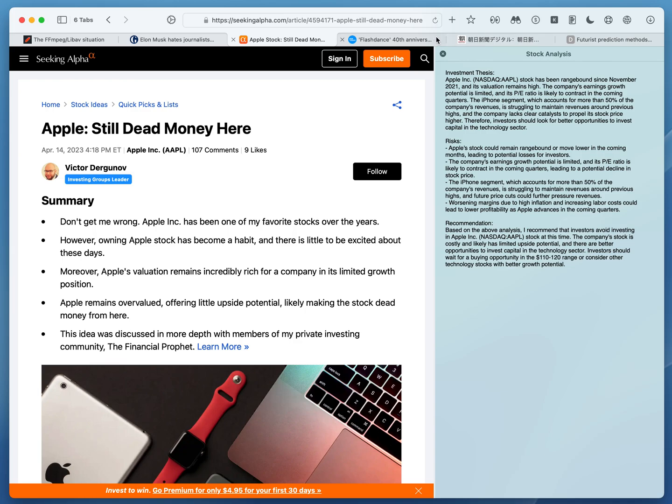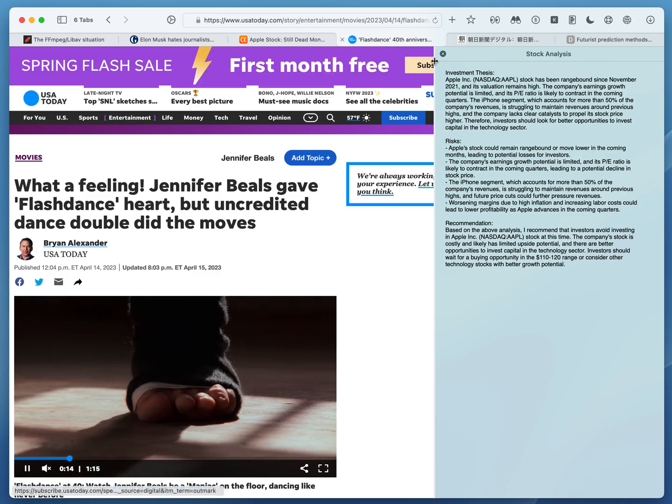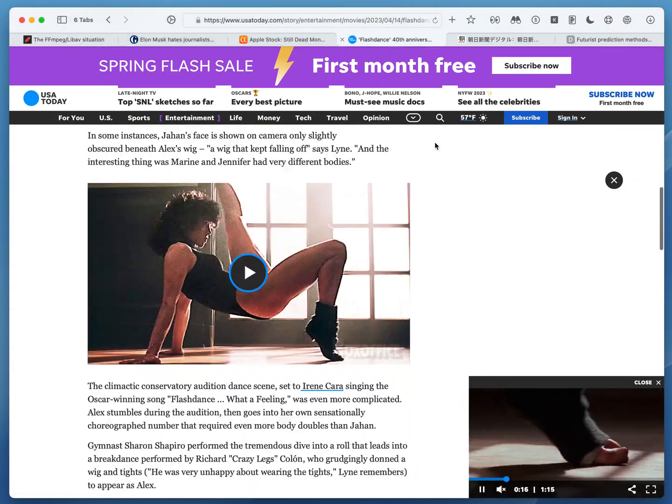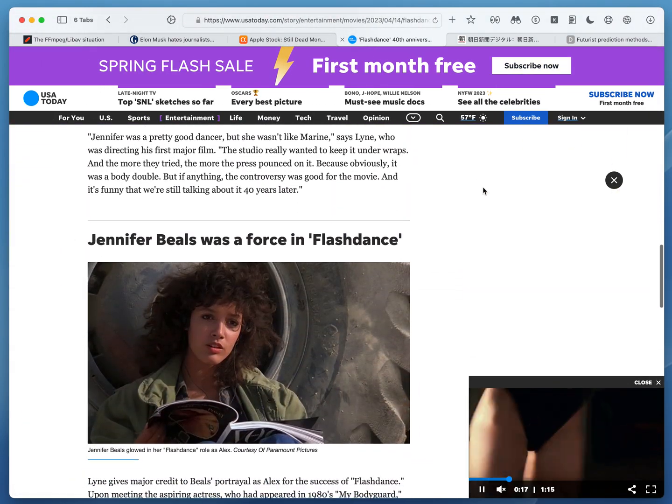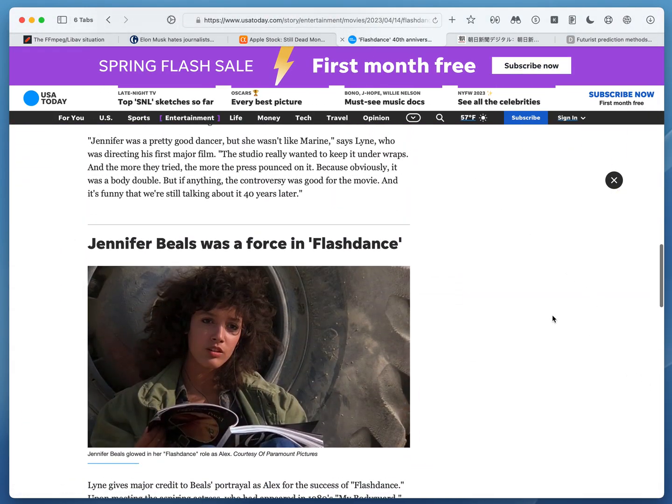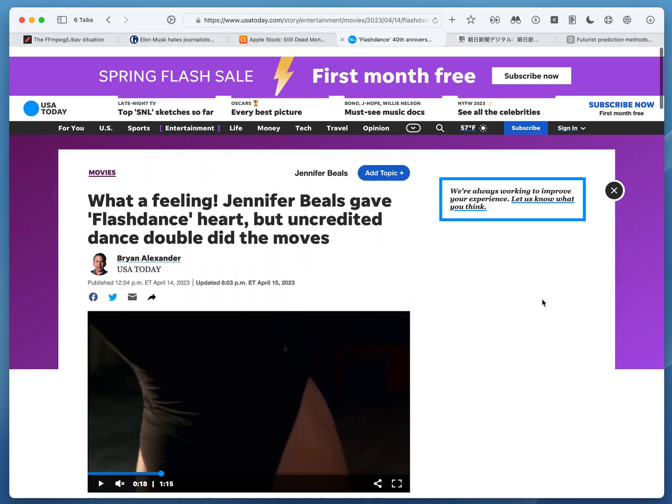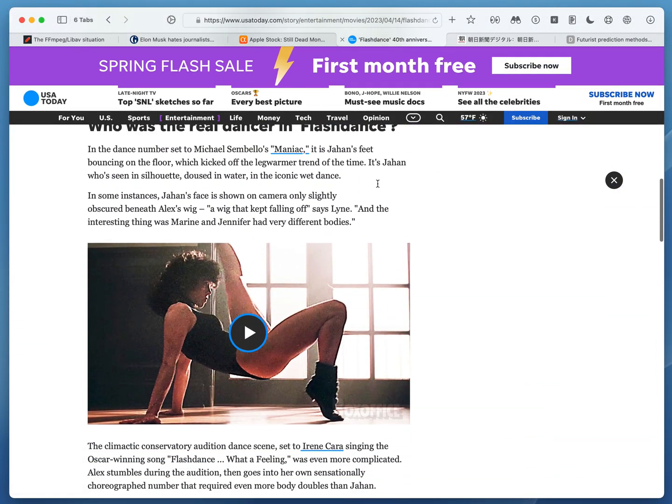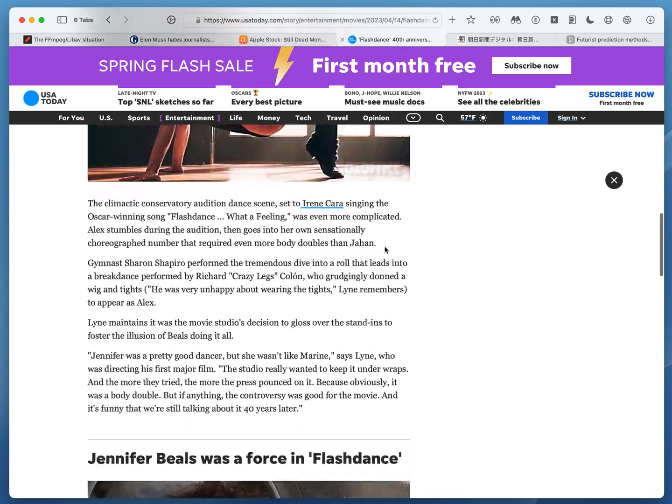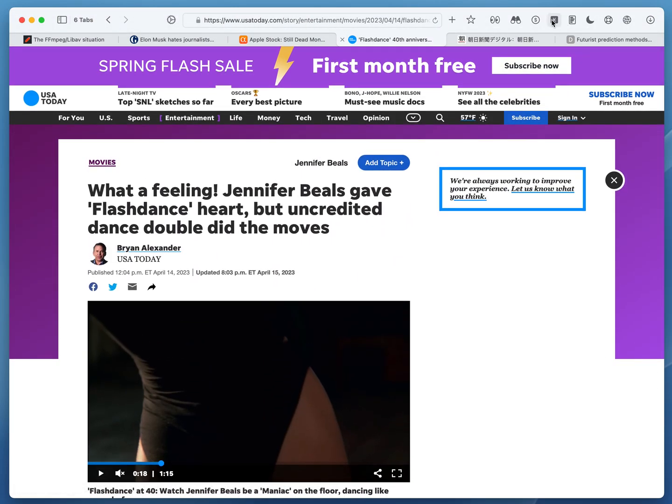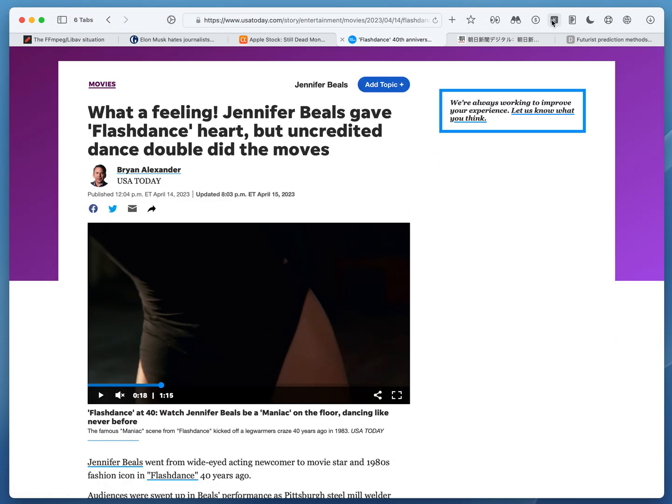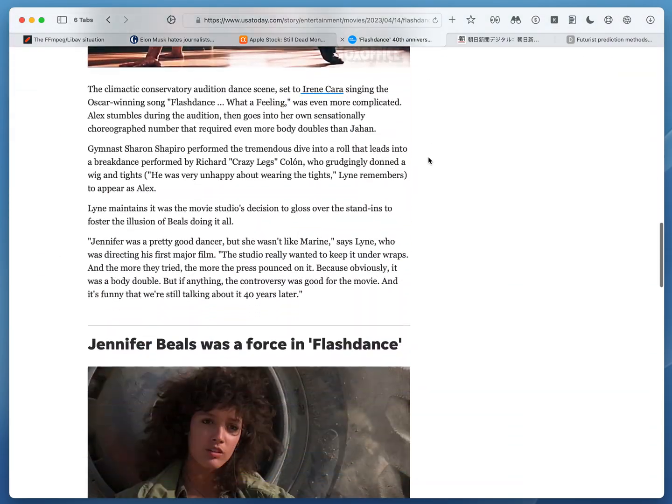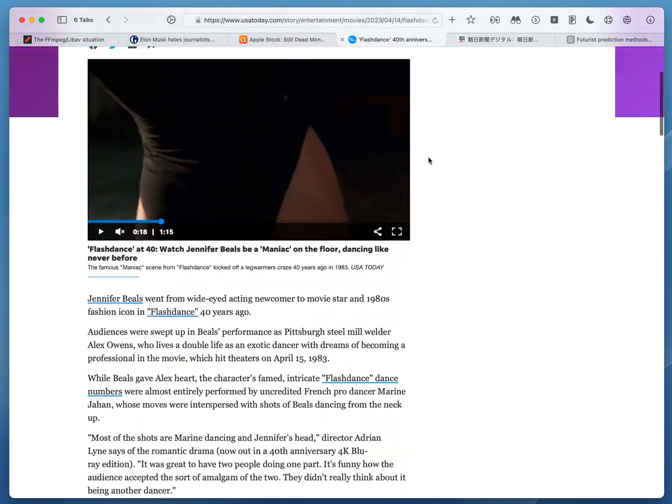Let's move to the next one. So this one will remove all the sticky headers on the websites like this where it is taking almost a third of the screen height. Just click kill sticky and it's gone. Very useful.